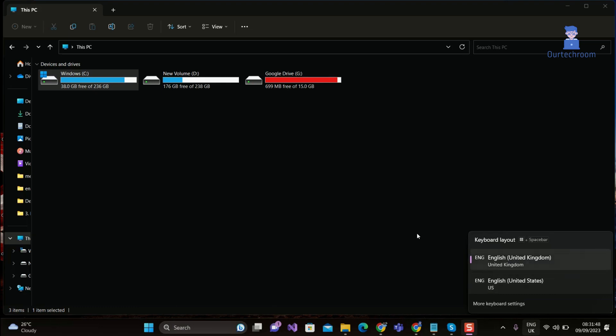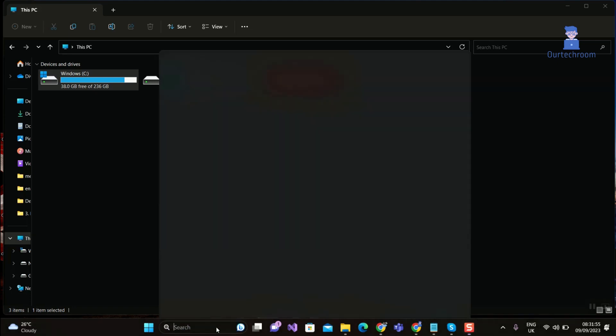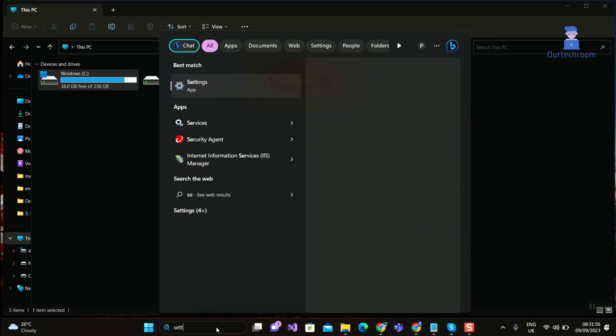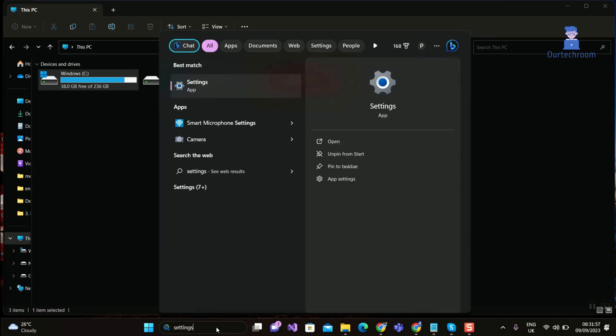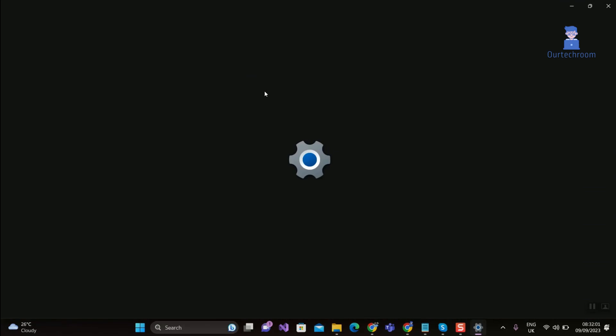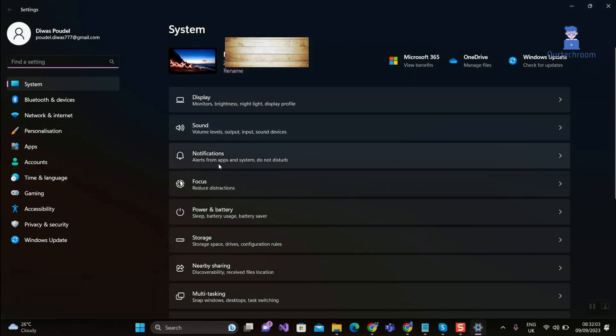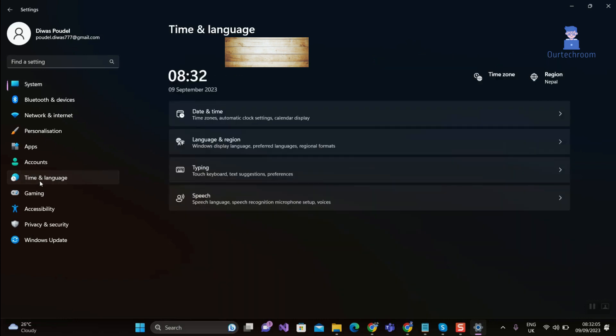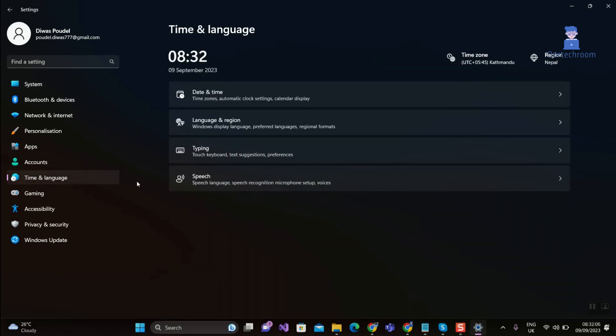So let's look how to fix this issue. Go to search and type settings and select settings from the list. On the left pane select Time and Language, then expand Language and Region.